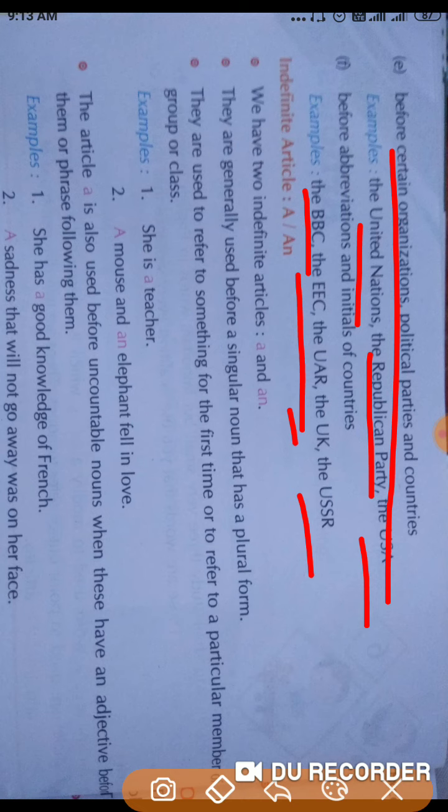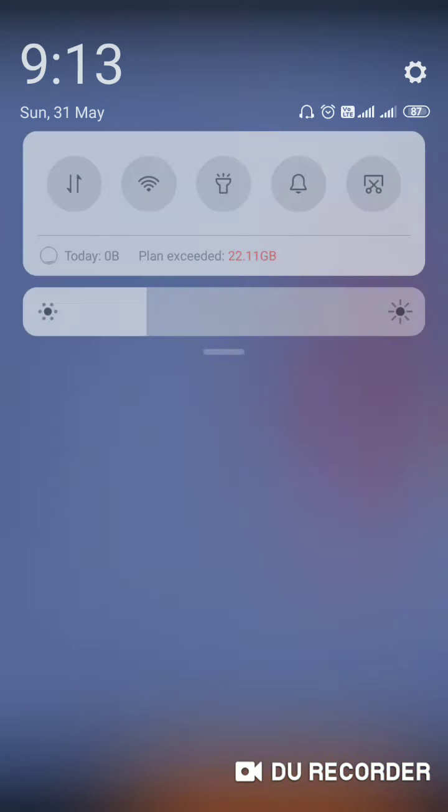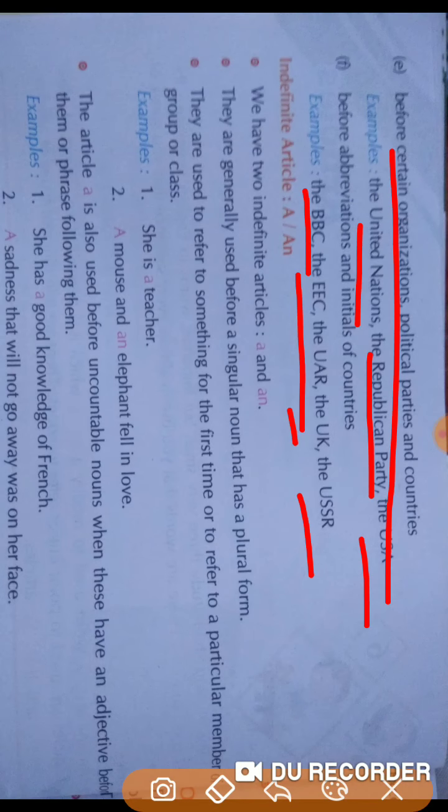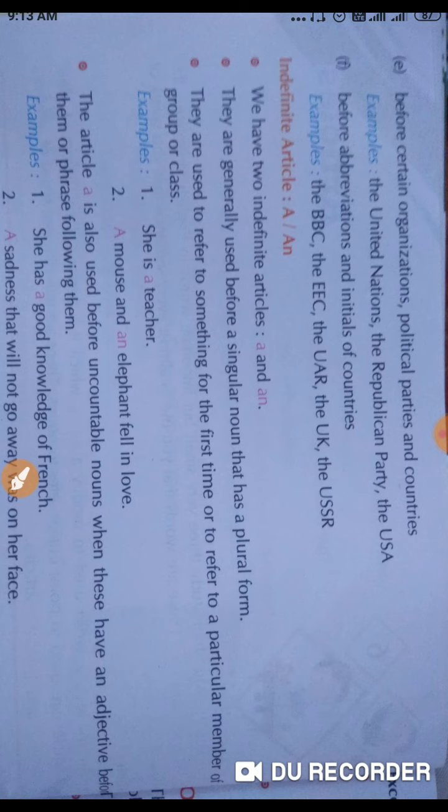That was all about the definite article. In the next video, we will discuss the indefinite articles 'a' and 'an'. Till then, thank you. Bye-bye.